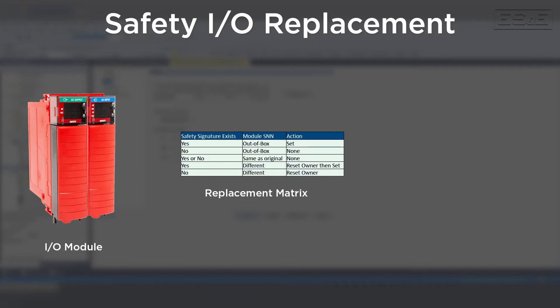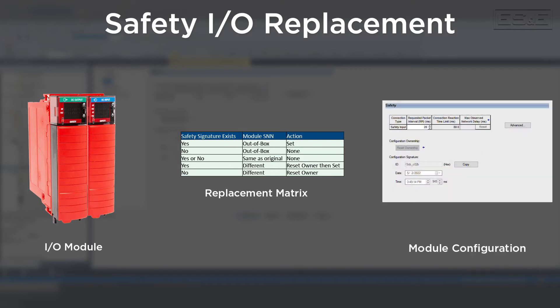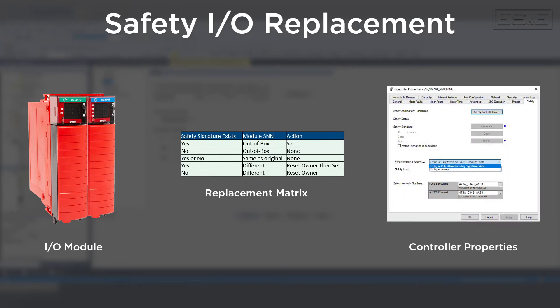Rockwell has created a simple matrix to show the action required based on the safety signature and the network number. Looking at the first line of the matrix, you can see if the safety signature is applied and the card is brand new out of the box, then you need to set ownership on the I/O module configuration page. The table will be overwritten if you configure the controller to always, which requires the reset of ownership which is on the safety tab inside the controller properties.